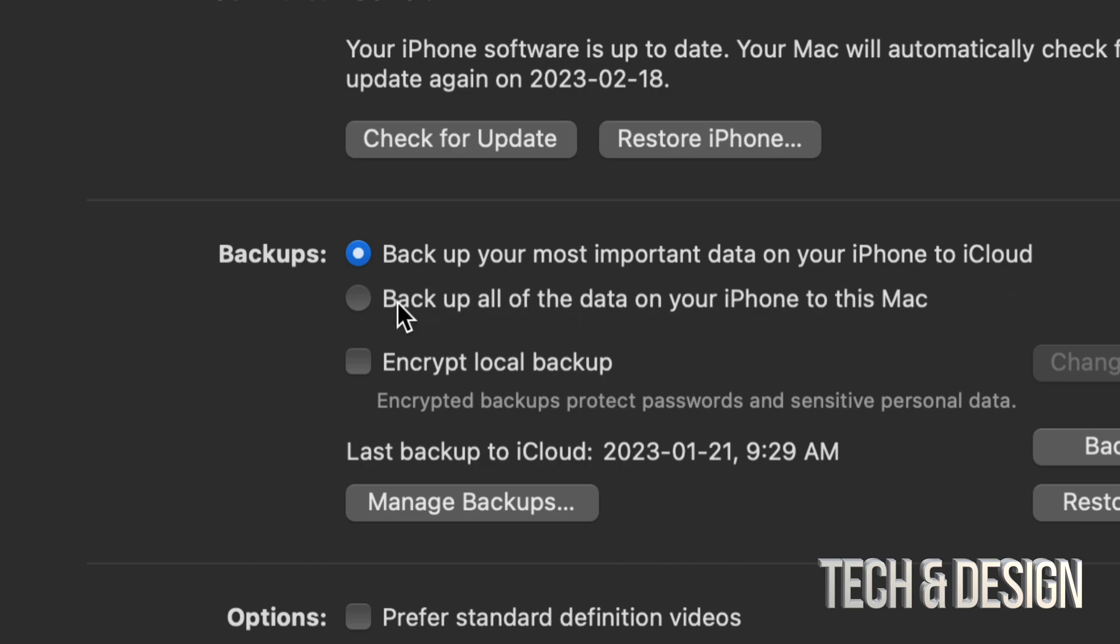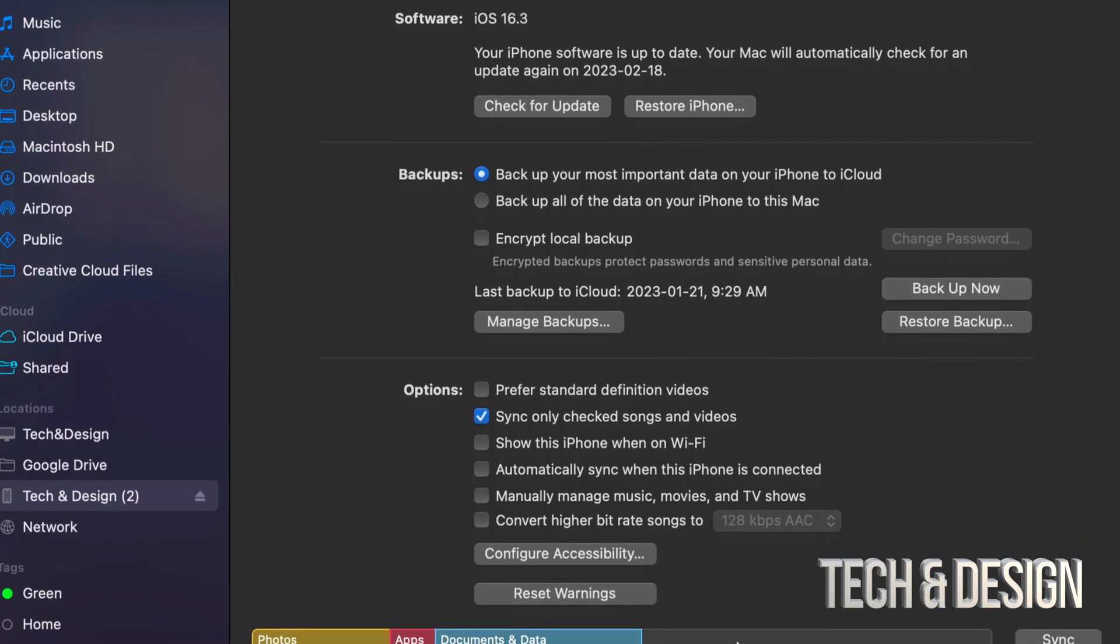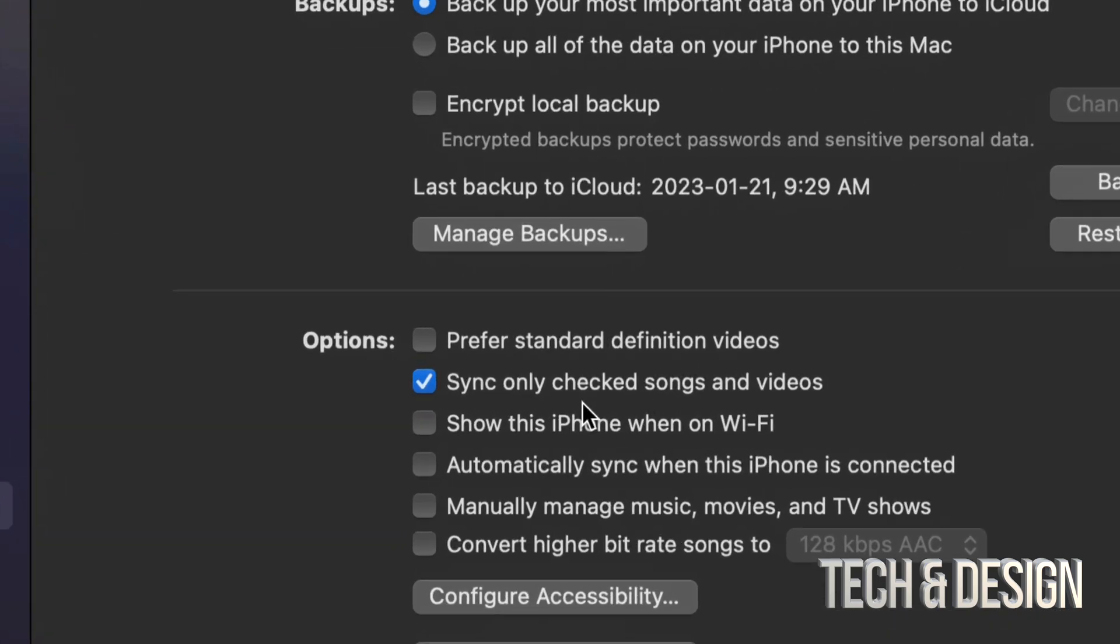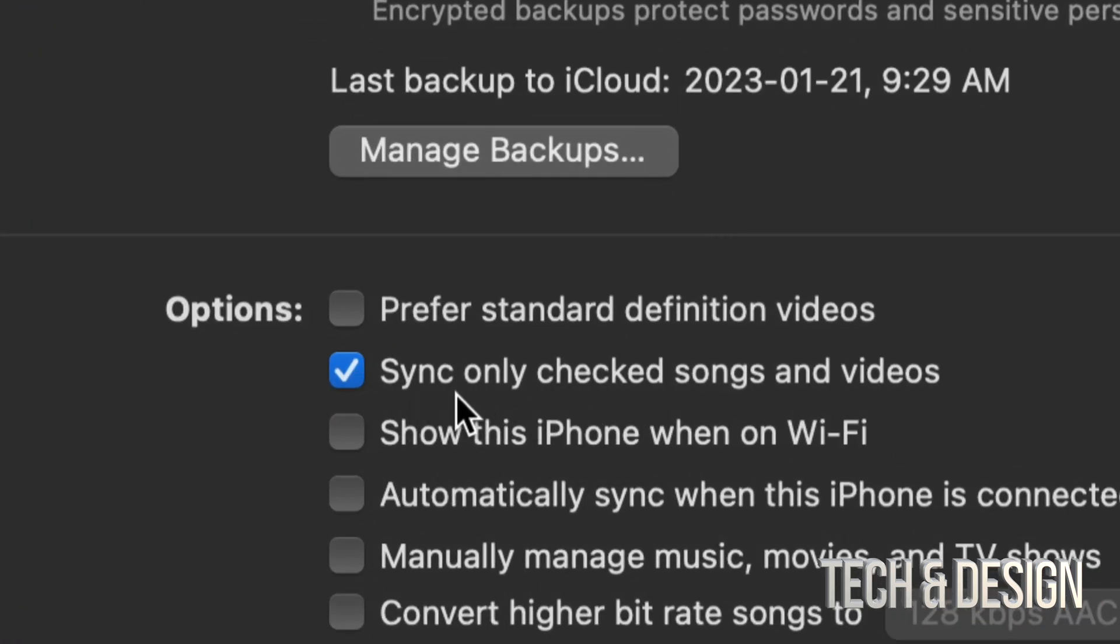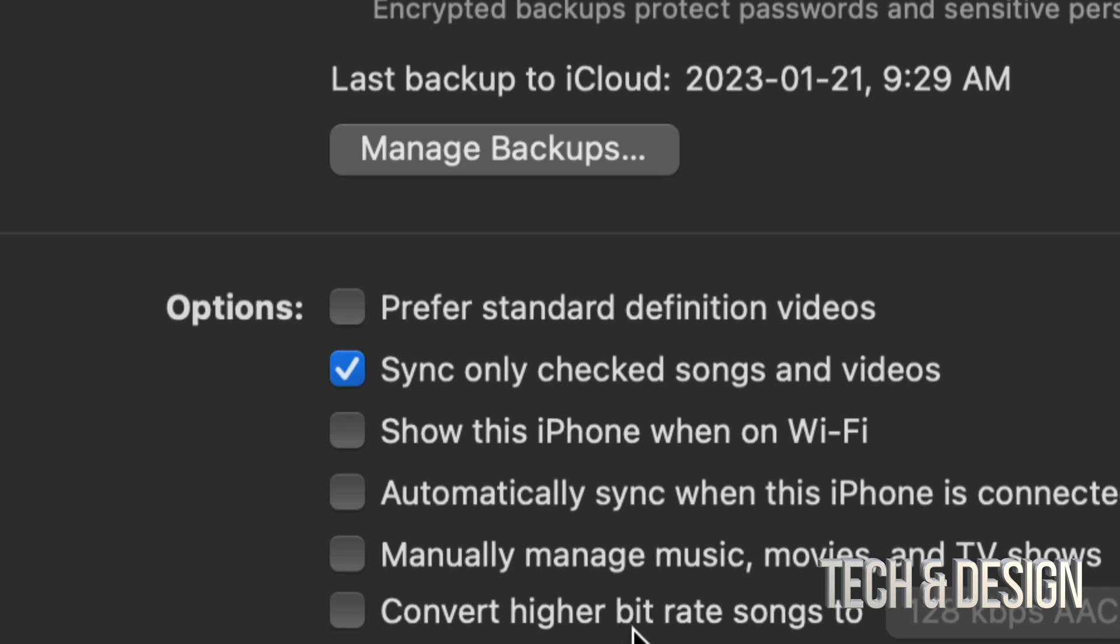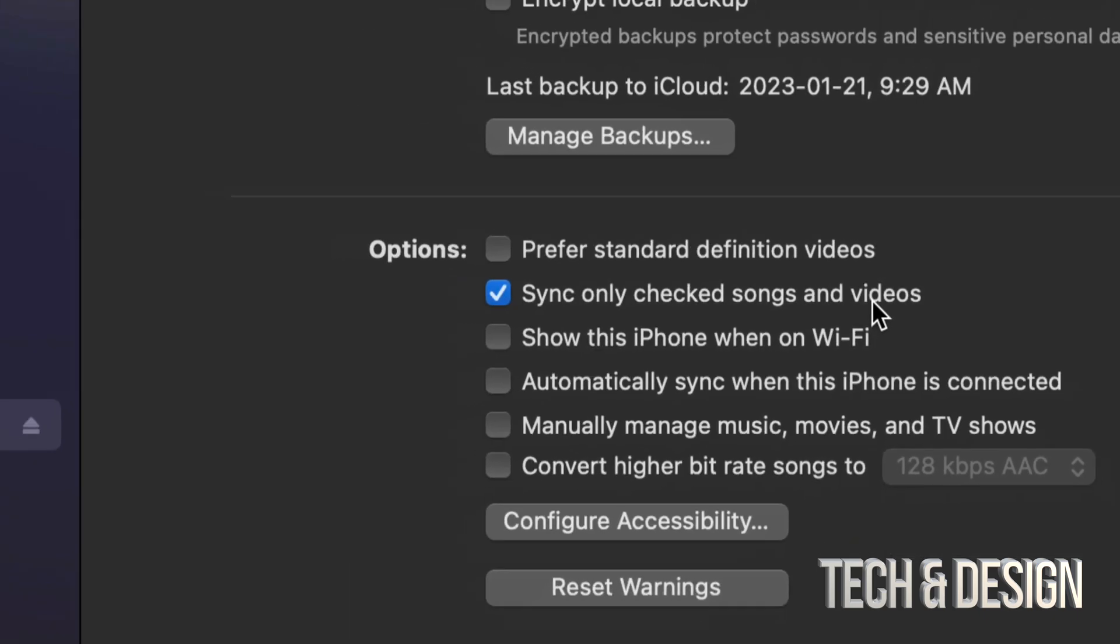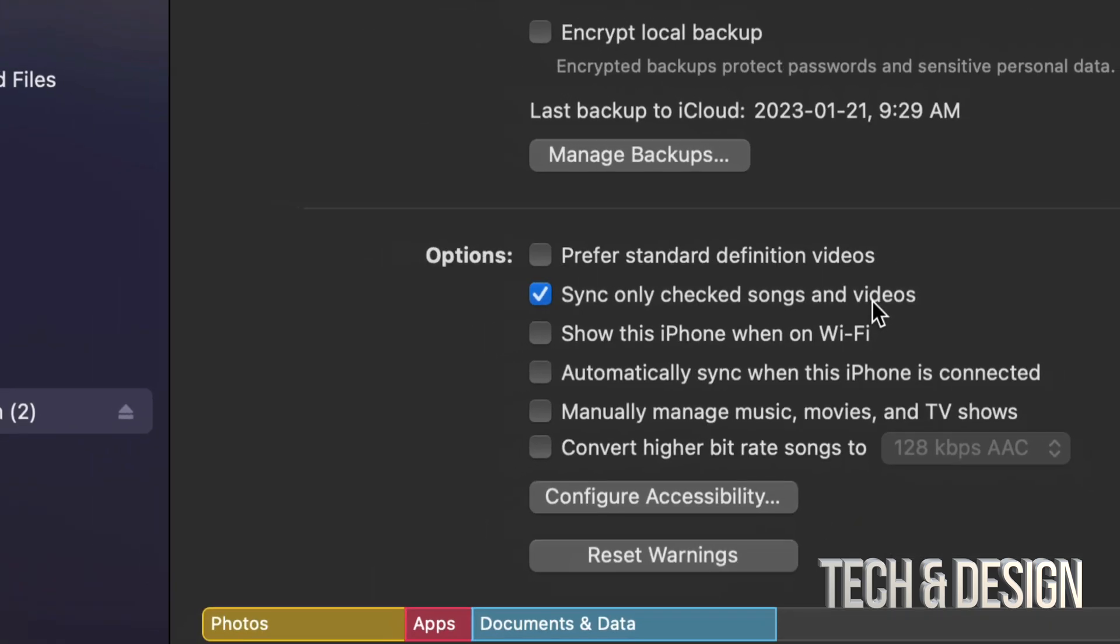But you could choose the second option. And before you back up or sync anything, down here below you're going to see this. Just go throughout everything and see what you want to sync and what you don't want to sync. Maybe you don't want to sync any of your songs or videos that you have here on your computer into your phone, or maybe you do.